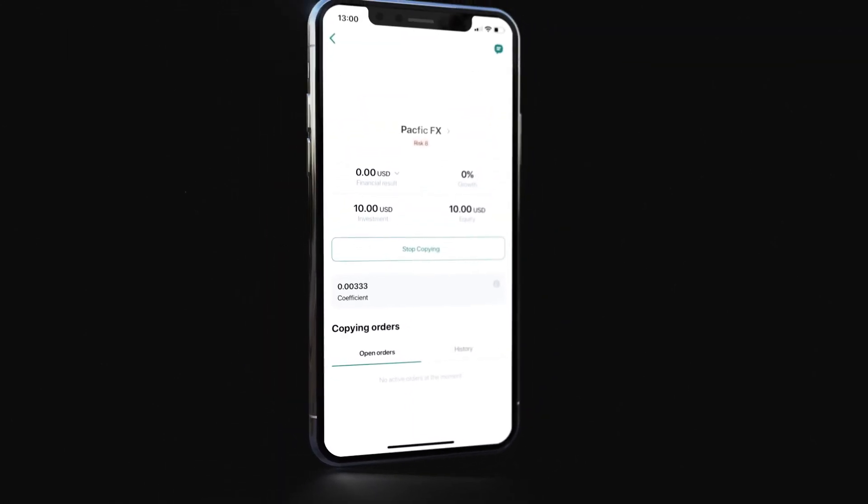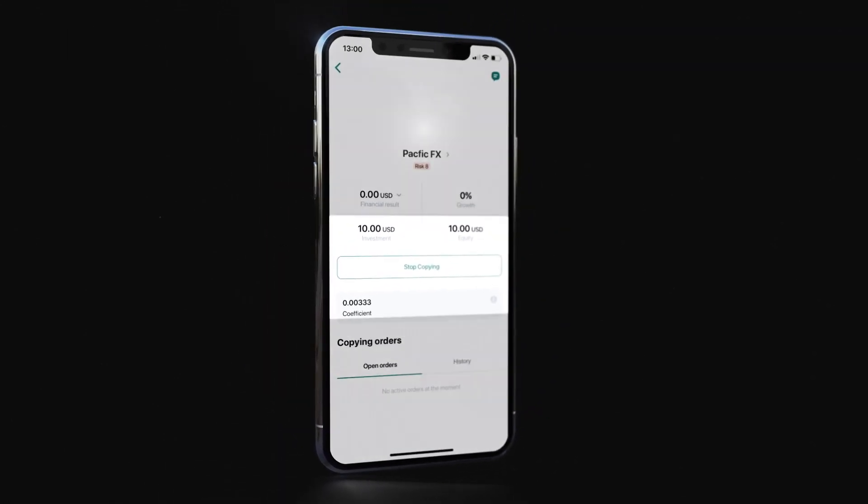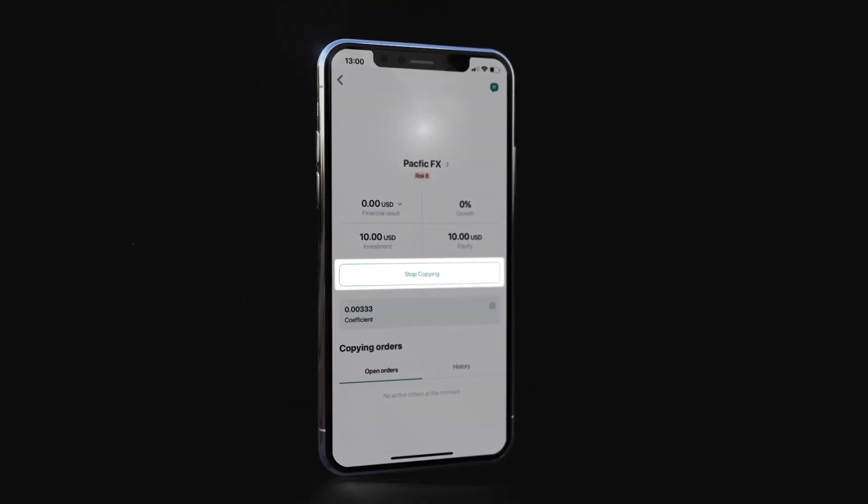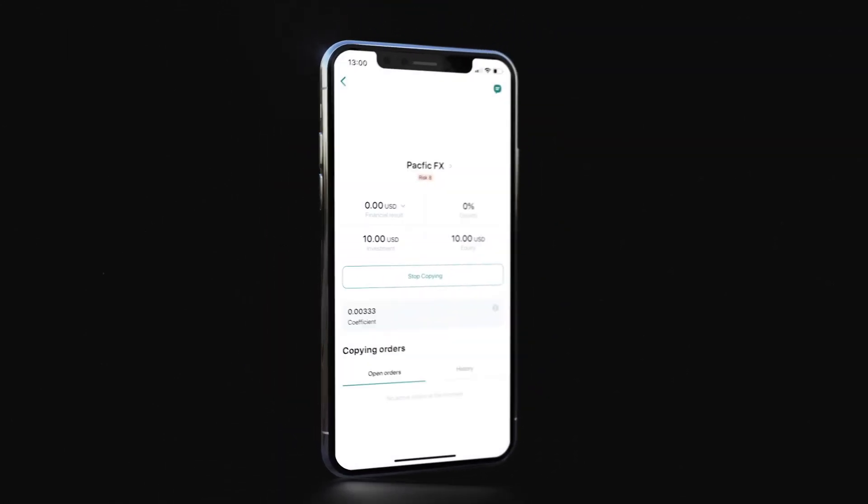To stop copying, click Stop Copying. That's it! Great job! You have officially copied a strategy with Exynos Social Trading.